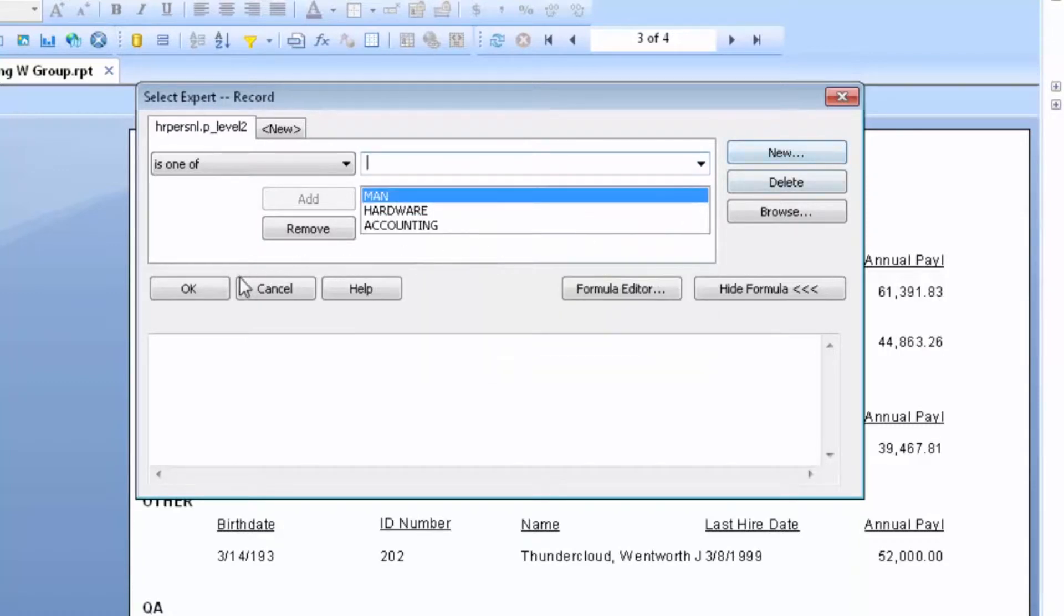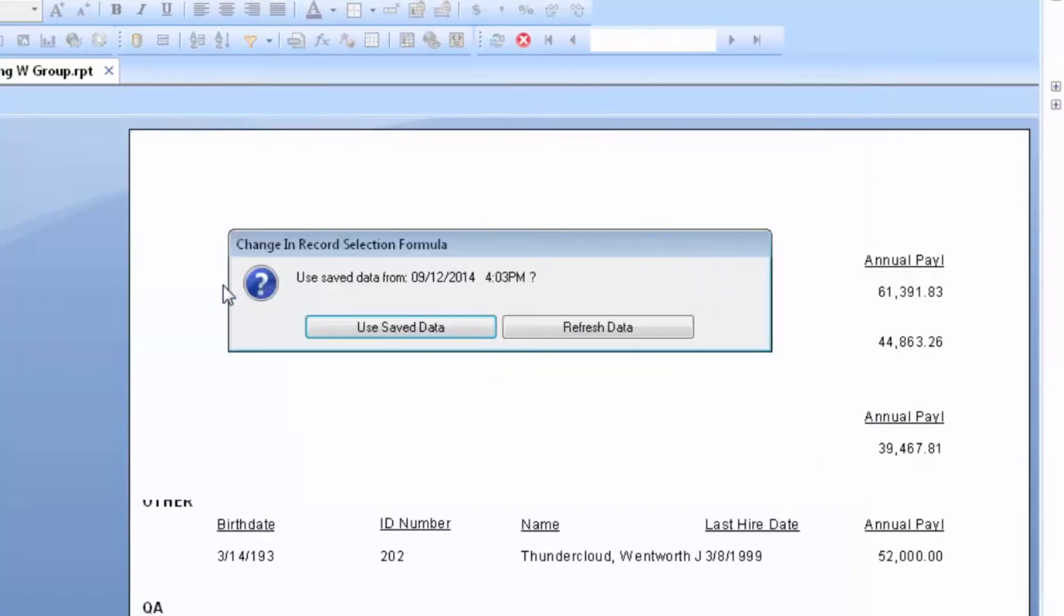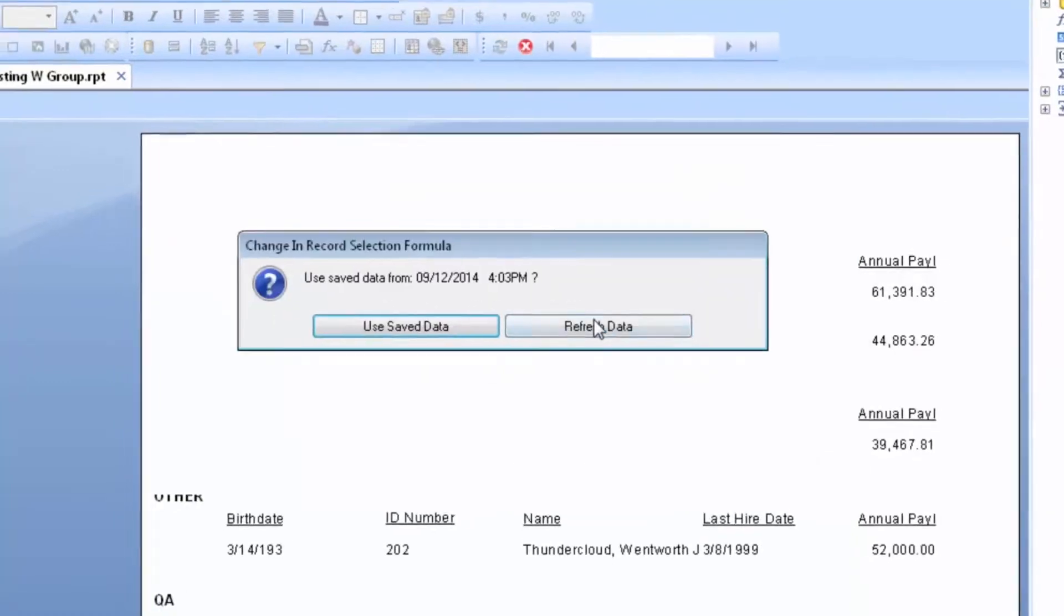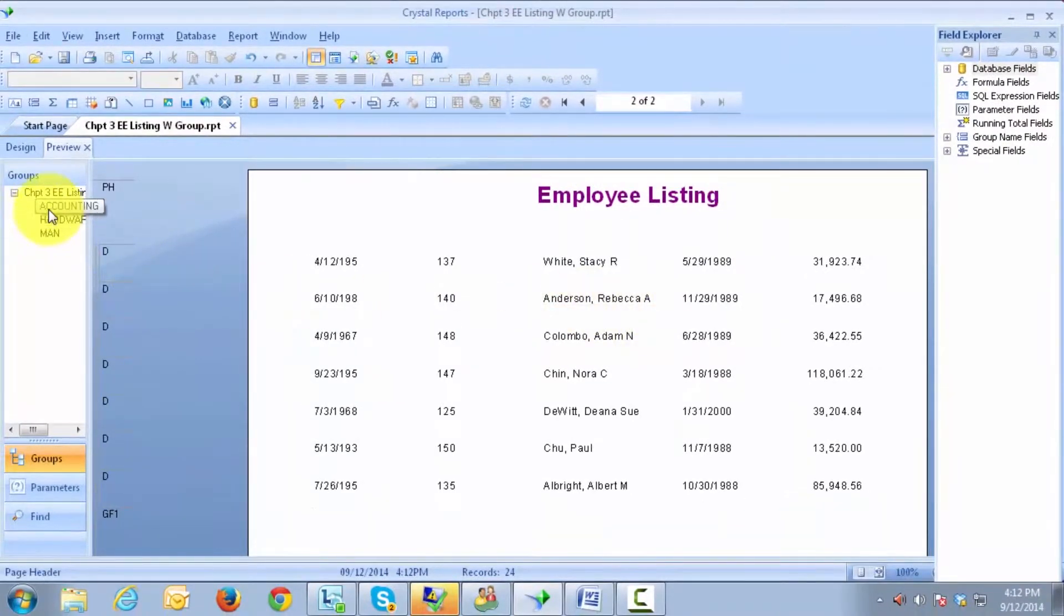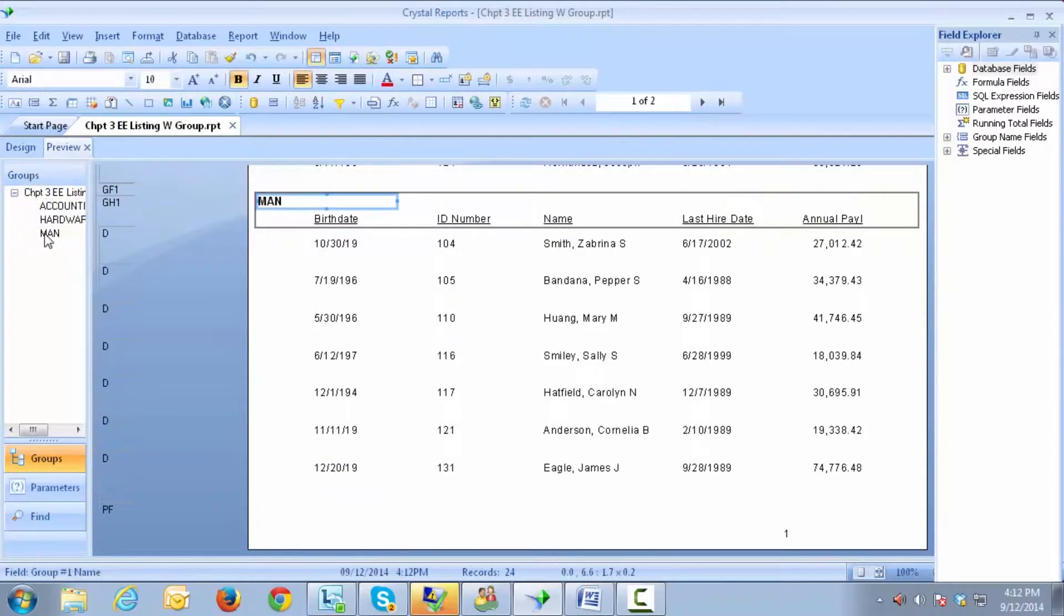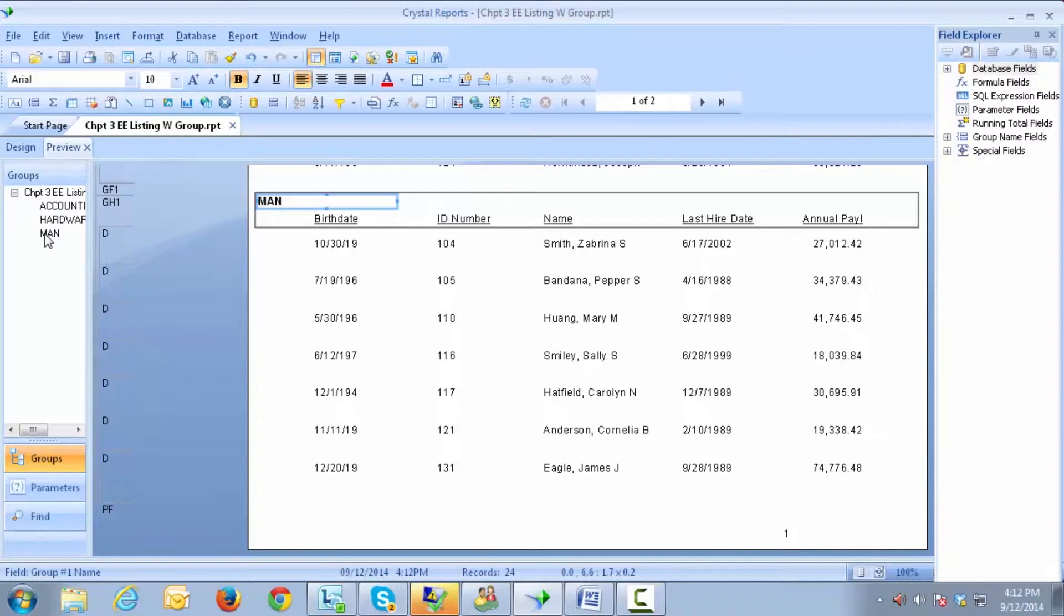When I go ahead and say OK and refresh, now you will see that I'm looking at three different departments over here in my grouping tree. If you have a user that is not as Crystal savvy or is not comfortable with creating the Select Expert formulas, a parameter is a solution for that.